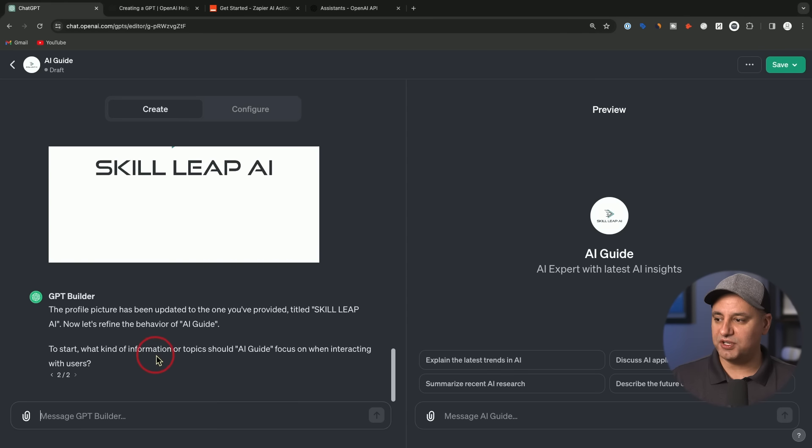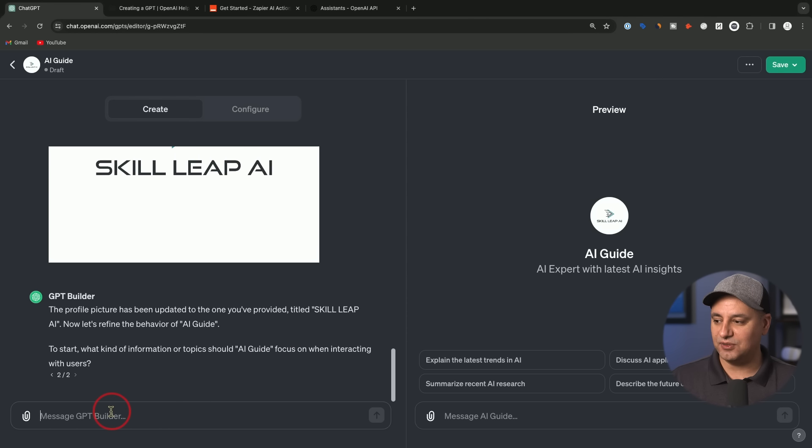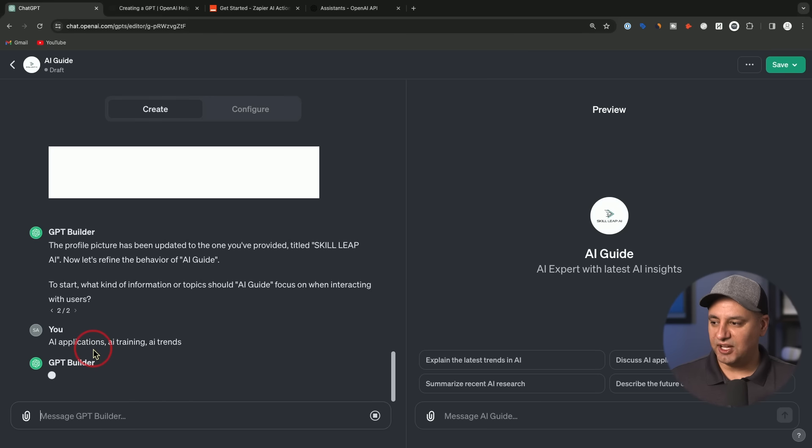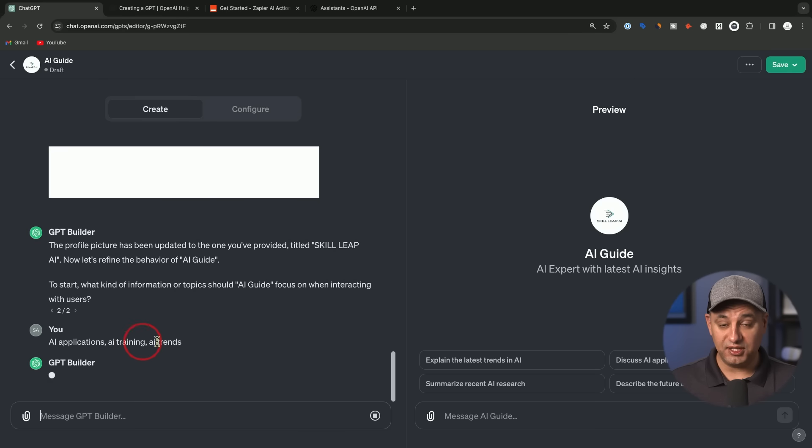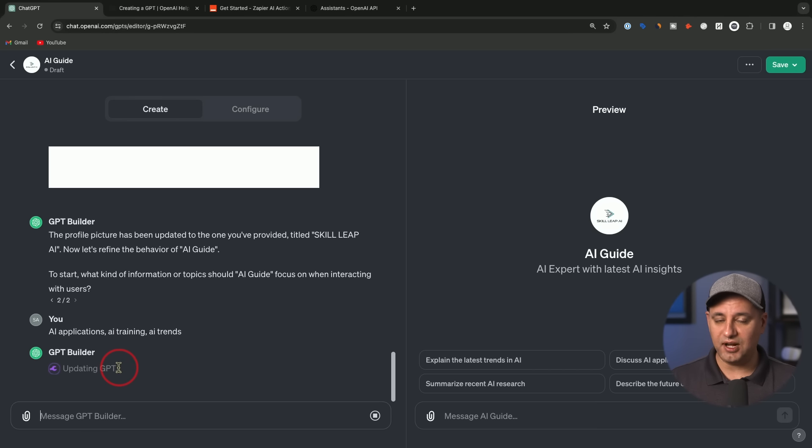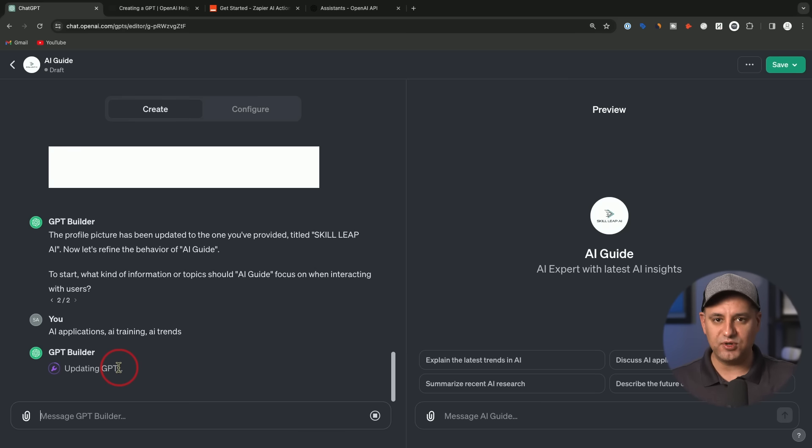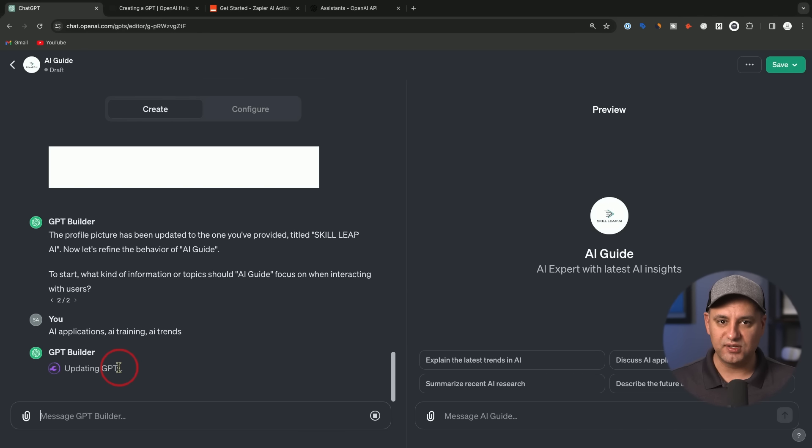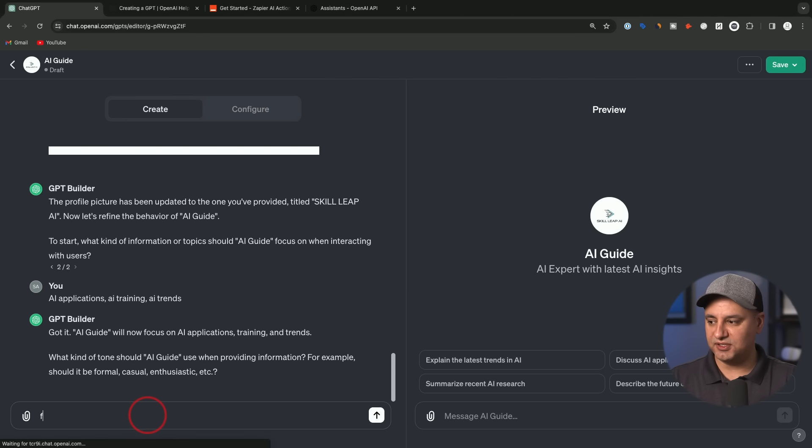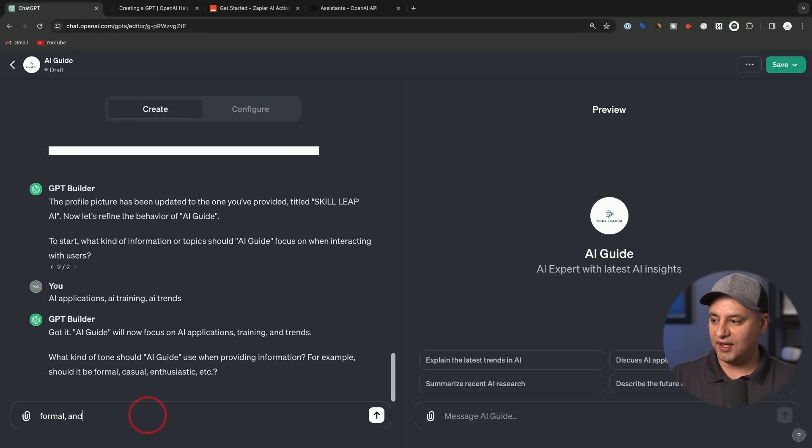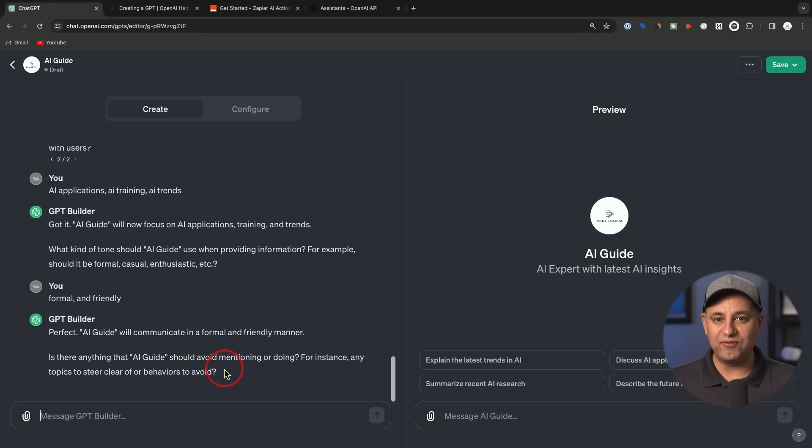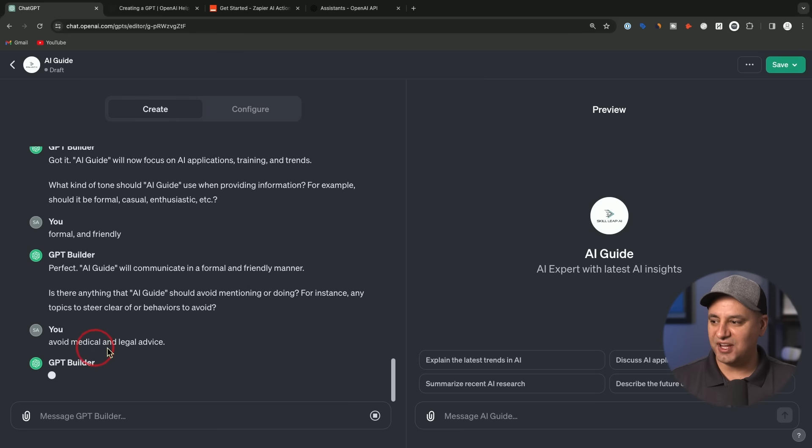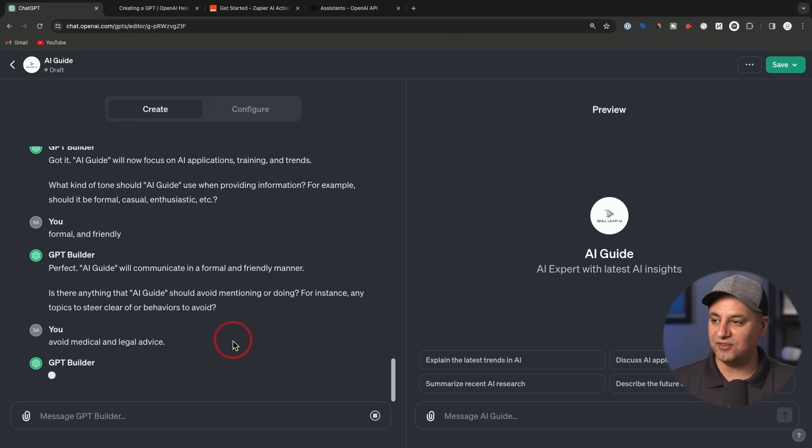Next, he's going to ask me a follow-up question. What kind of information should AI guide focus on when interacting with users? I could say something like AI apps, AI training, AI trends. This is based on the type of chatbot you're building here with these GPTs, so answer accordingly. I'll show you a couple other follow-up questions because based on the ones I've built before, he usually asks me a similar set of questions. Then he's going to ask what kind of tone you want. This is a question I get every single time. I'm going to say formal and friendly is the tone I want. Then he's going to say, is there anything you should avoid? I'm going to say avoid medical and legal advice. This is something that ChatGPT also does by default.